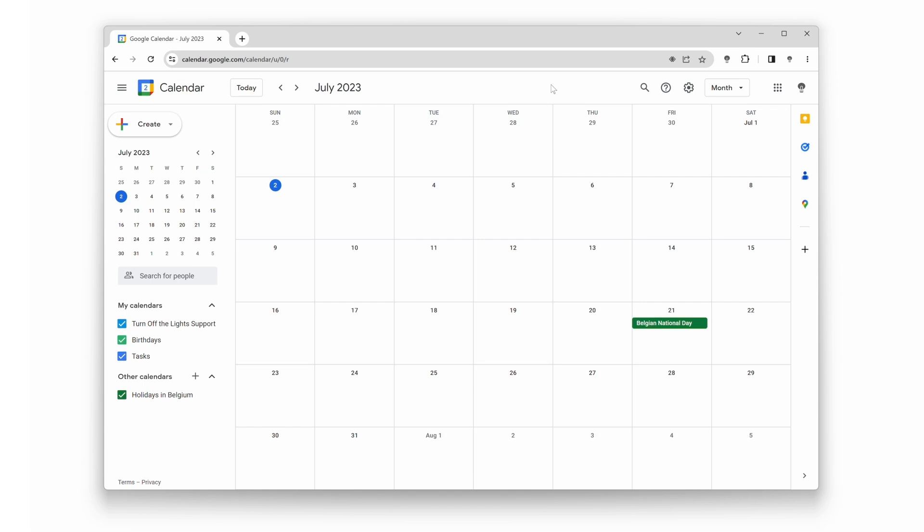And that's it! With just a few simple steps, you can enable Dark Mode in Google Calendar using the Turn Off the Lights browser extension. Now, you can enjoy a sleek, eye-friendly interface while managing your schedule. If you found this video helpful, don't forget to give it a thumbs up and hit that subscribe button down below.